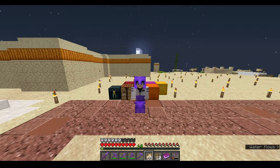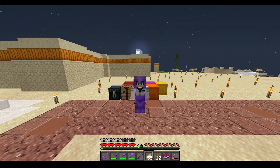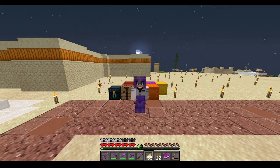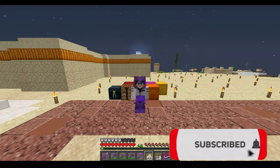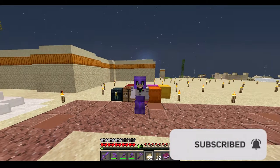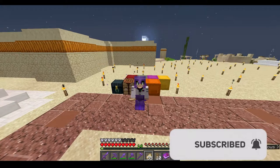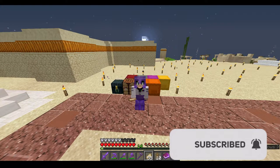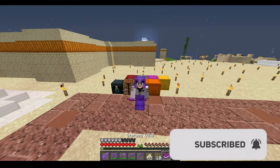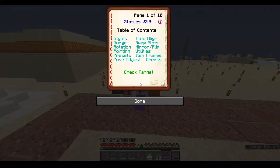Hi and welcome to the armor stand guide with Magic or Standard Magic. We are on part two already. In this part, I will continue explaining the UI of the armor stand book.